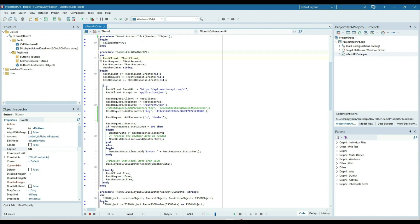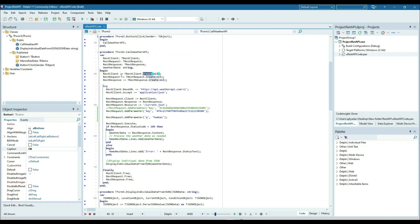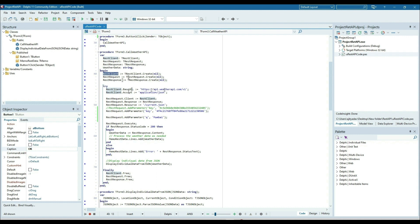What I'm doing is creating objects of the TRestClient, TRestRequest, and TRestResponse components. Then for the REST client, I'm setting the base URL. This URL will be http://api.weatherapi and after that we have to give the acceptance format.